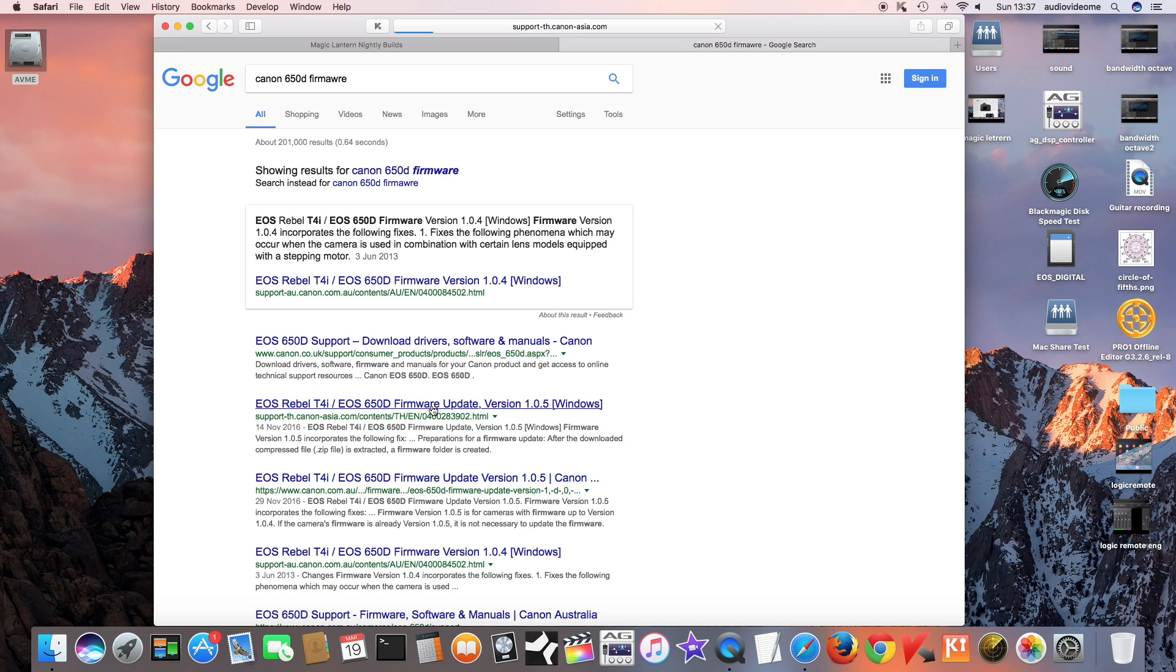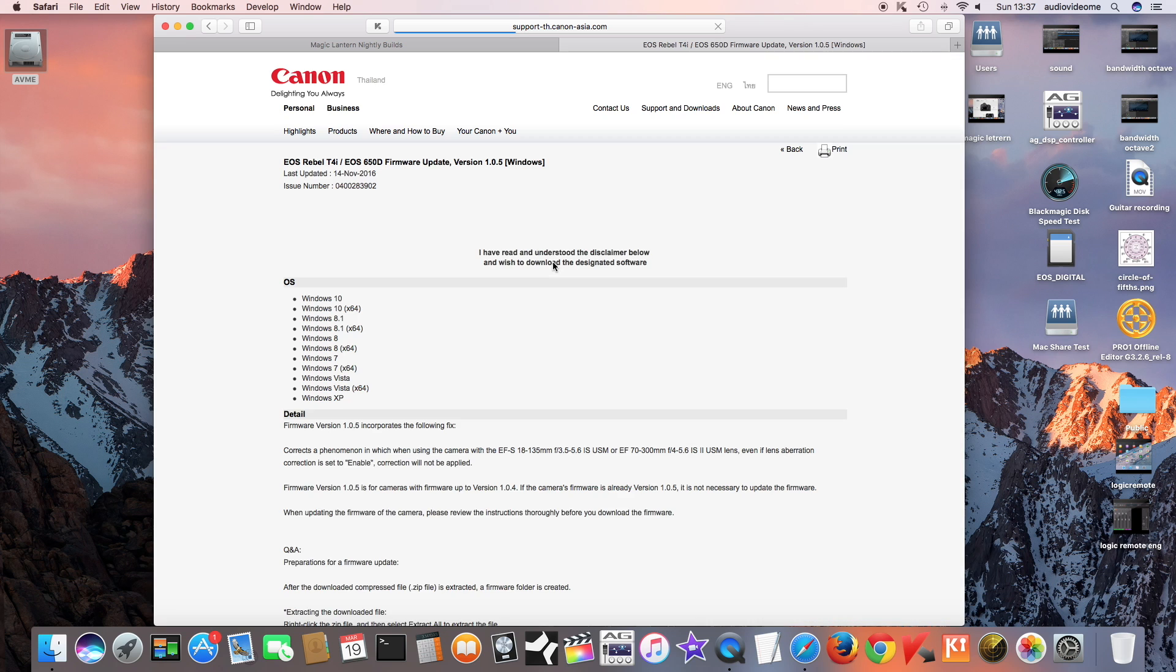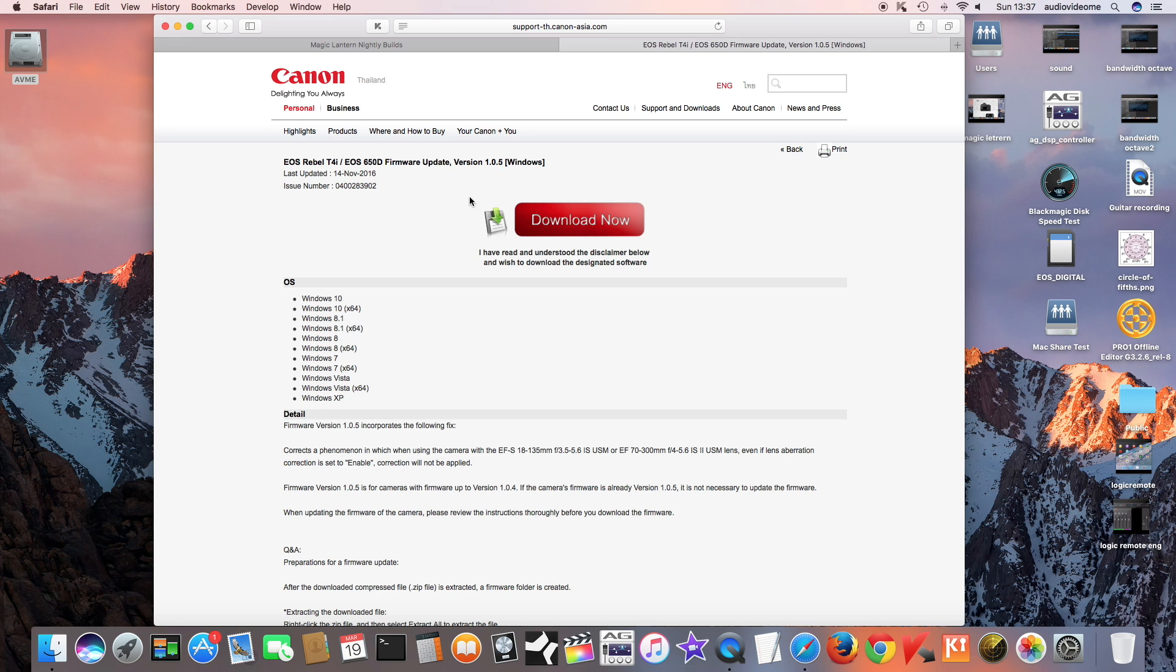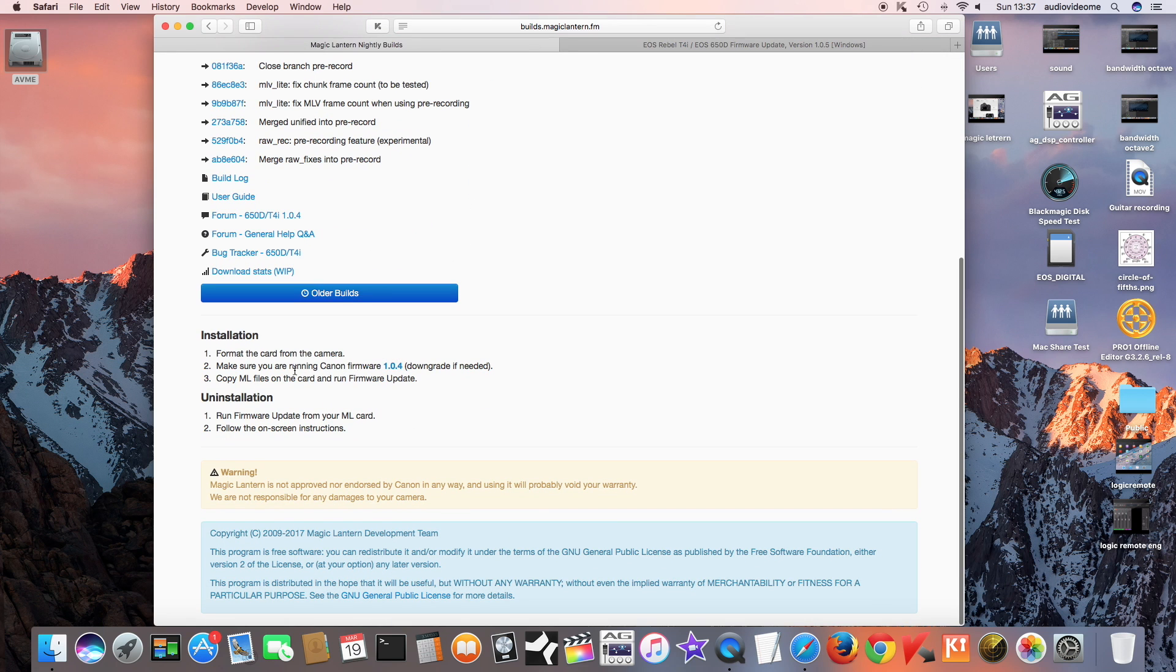They have released firmware version 1.0.5 on their American, European Union, and Asian websites. If you haven't upgraded to 1.0.5, then don't do it, otherwise you have to search on the net how to get firmware version 1.0.4. Let's assume you are on Canon firmware 1.0.4.